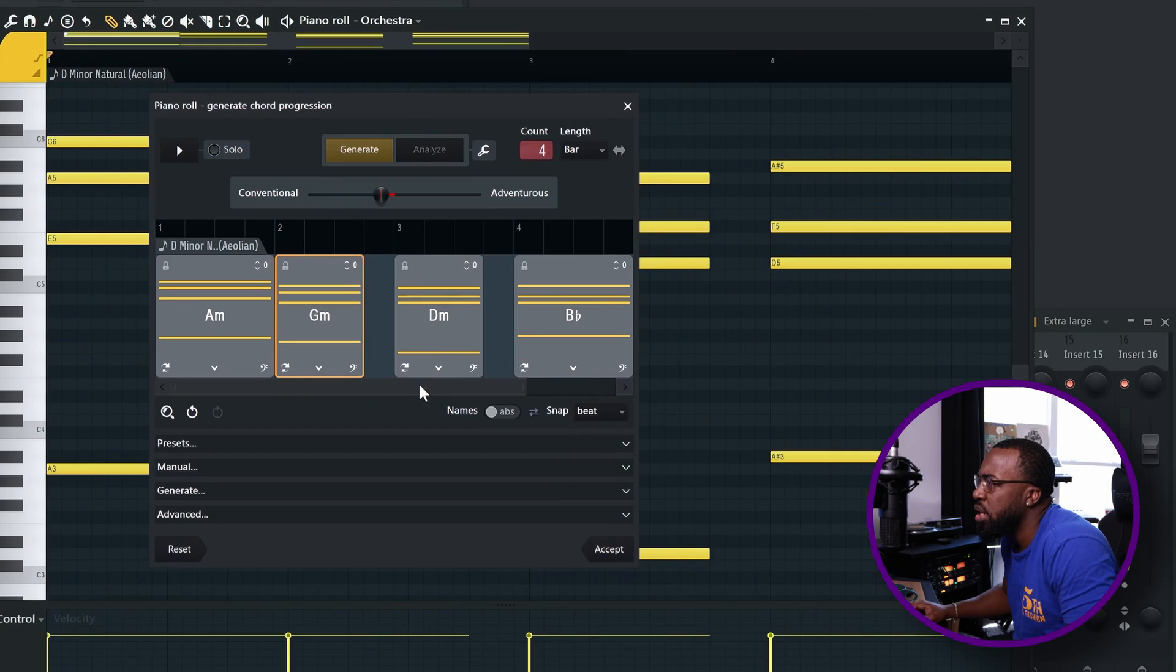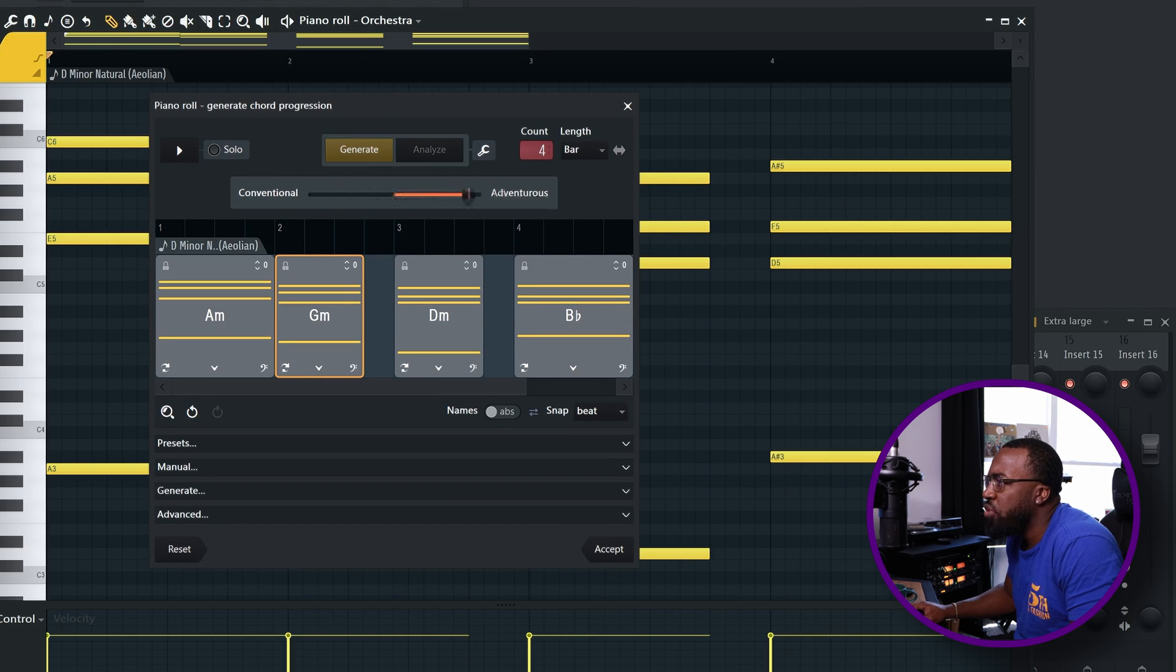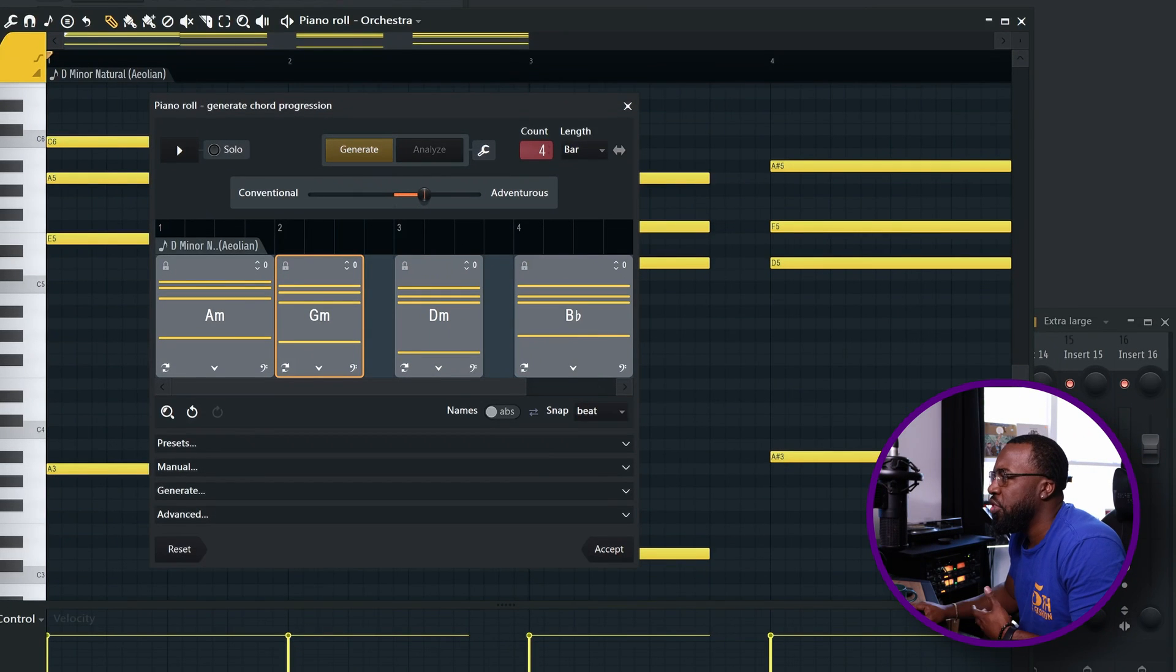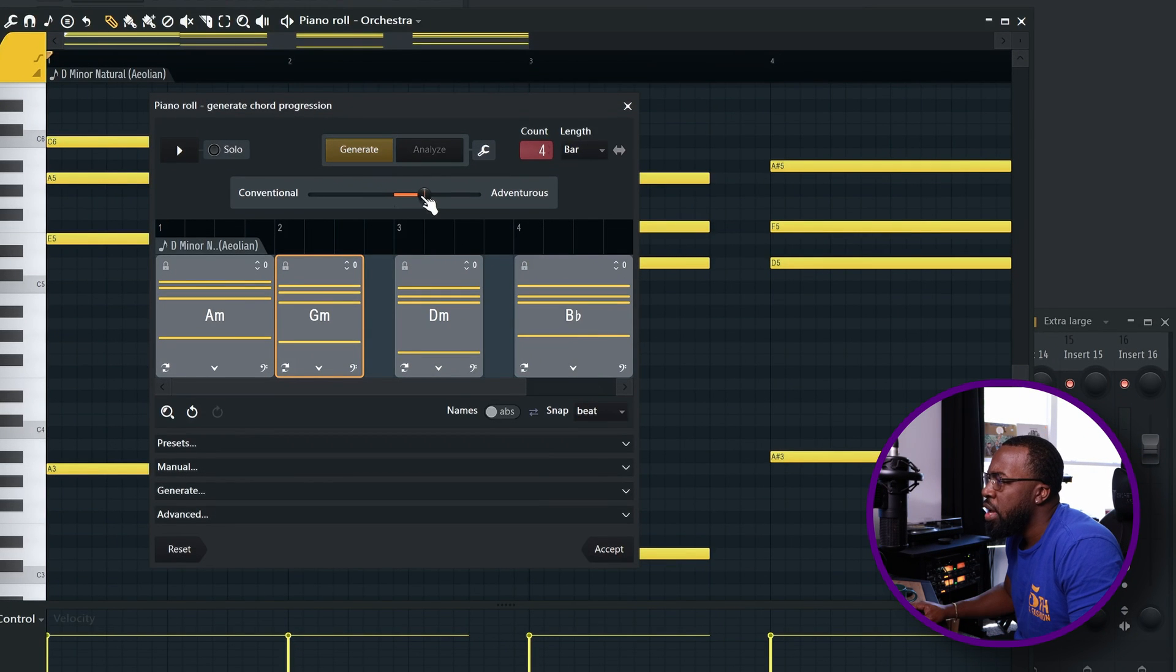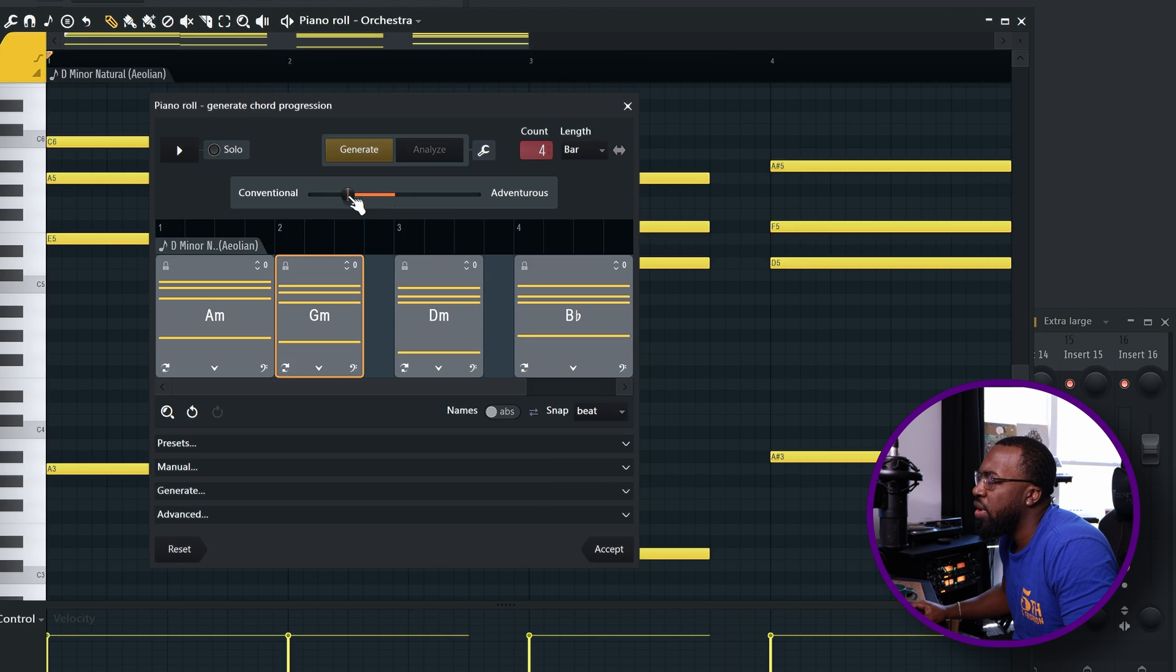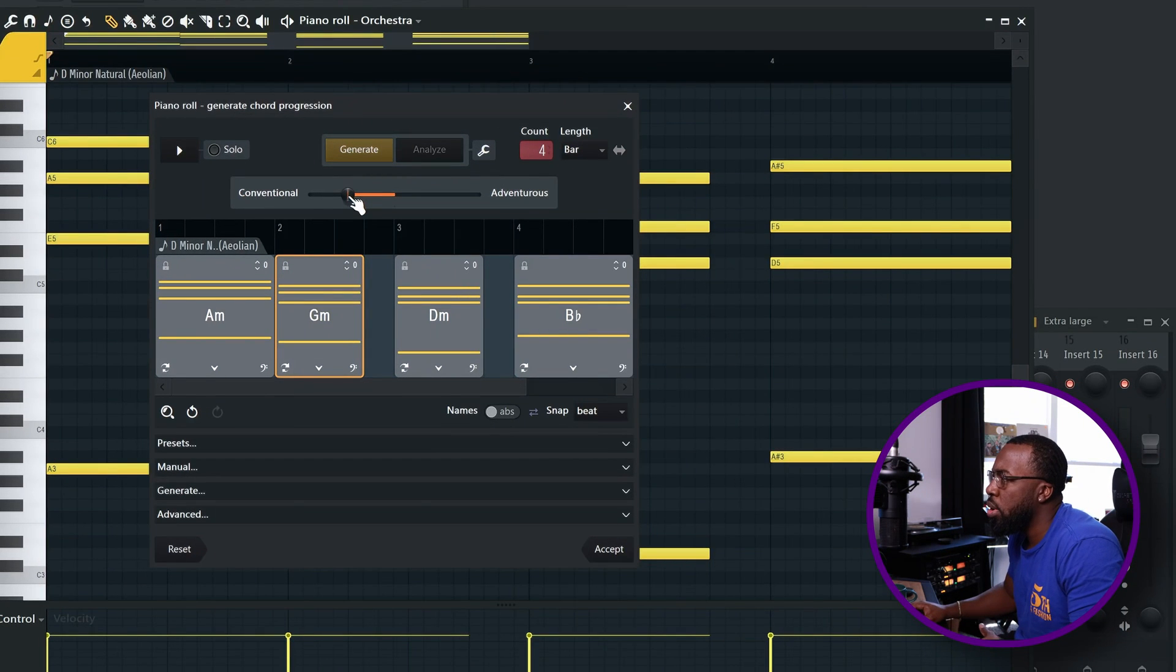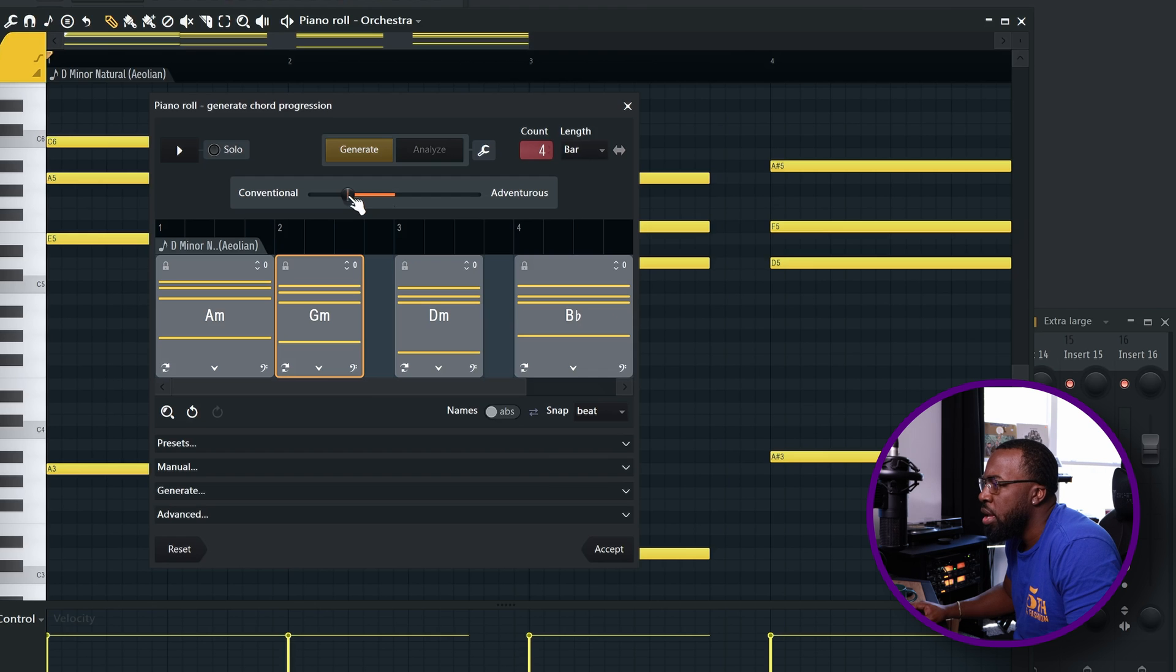So let's look at some of the other options in here. You can move this slider from conventional to adventurous. This obviously changes how adventurous they're going to get with the chords. When you come more to the conventional side, it's going to stick more so within the confines of your typical music theory and what you hear in more conventional type of music.